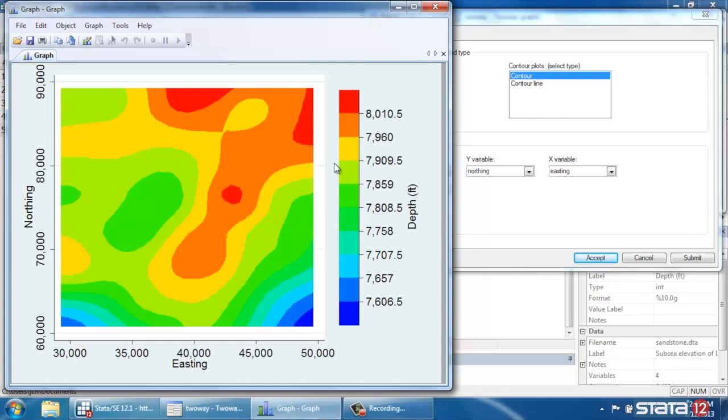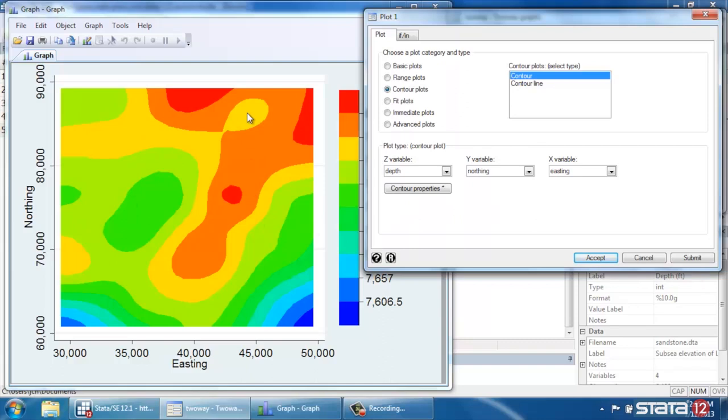And we could do 20 or 30 or whatever. We can change the colors, all kinds of things. And I'll refer you to the manuals for those options.